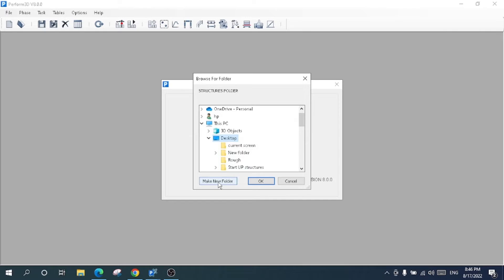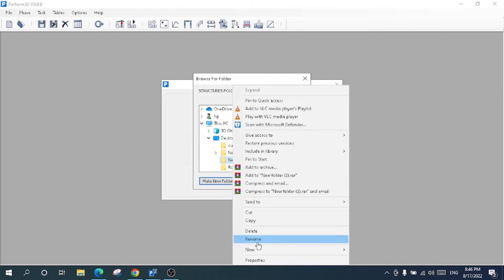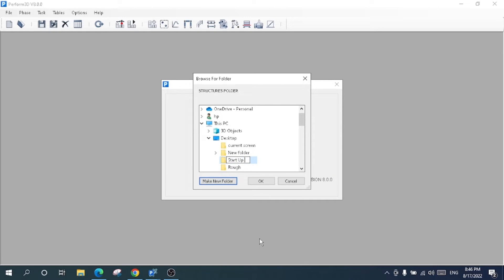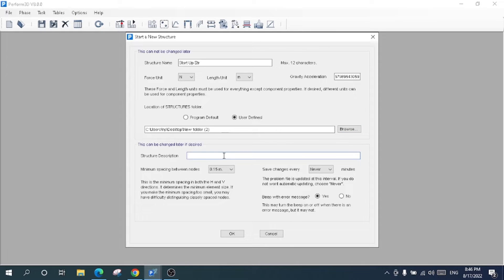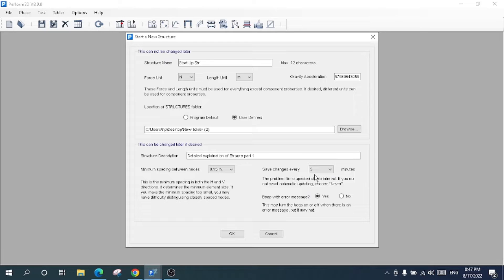I'll make a new folder on the desktop and rename it 'startup structure', then press OK and add a description. I'll choose the minimum spacing between nodes and set the auto-save to every five minutes. If you choose 'never', you have to save manually from the file menu. Setting it to five minutes means the system automatically saves after every change.